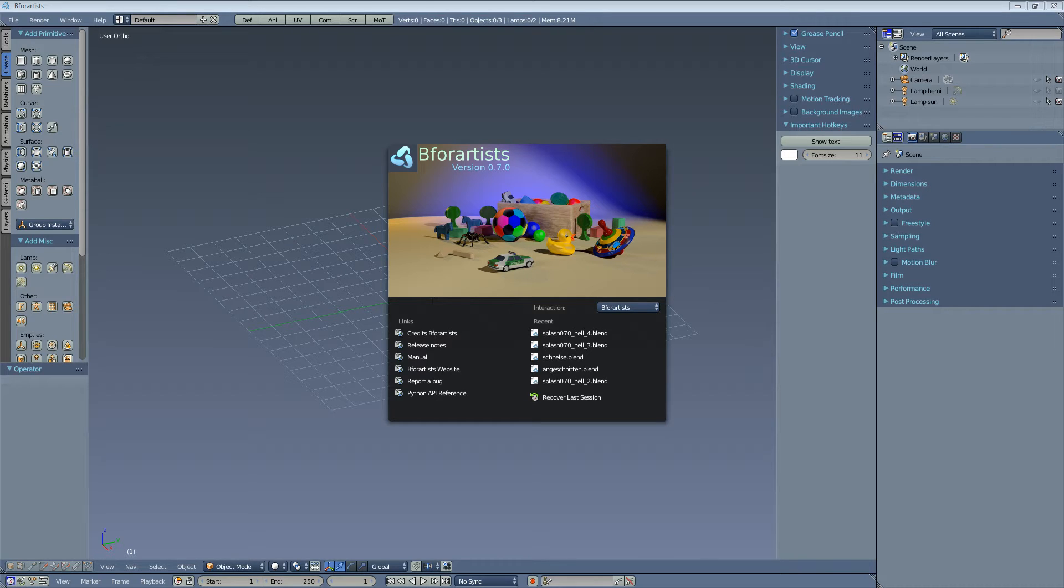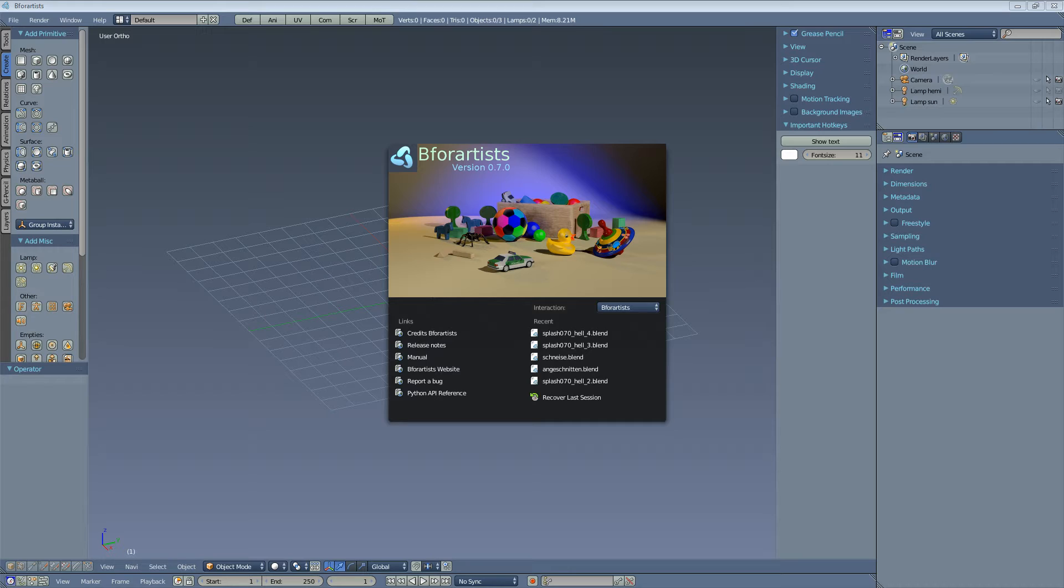It reads and writes Blender files, and when you switch the interaction mode to Blender, then you can even have B4Artists like Blender in most cases, means you can even watch Blender tutorials and adopt it to B4Artists.